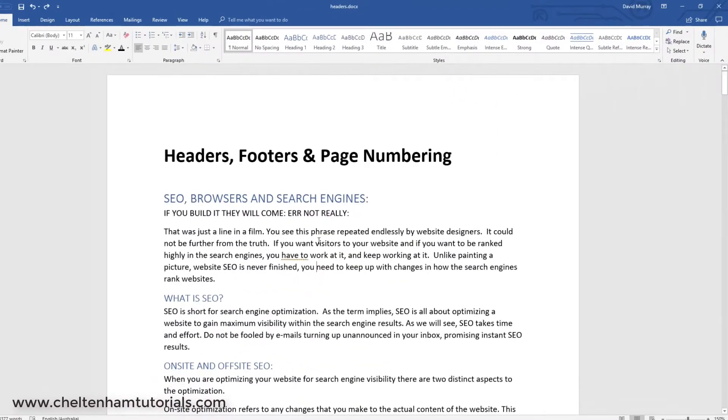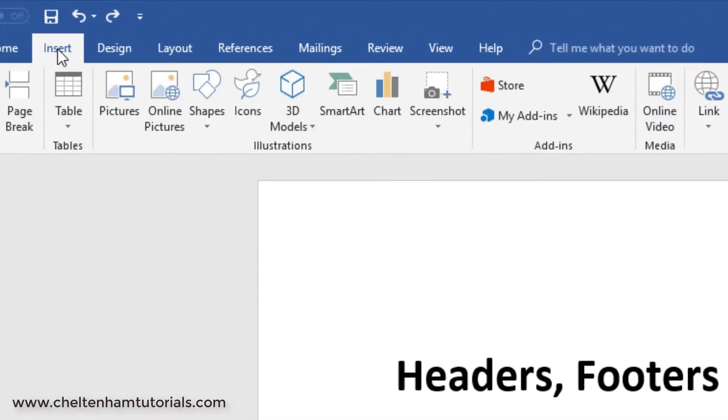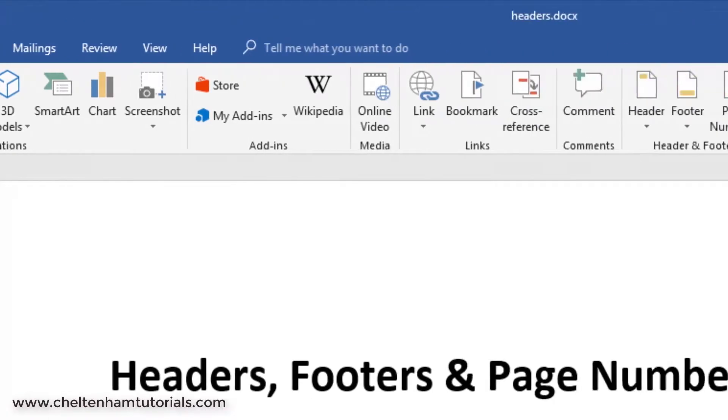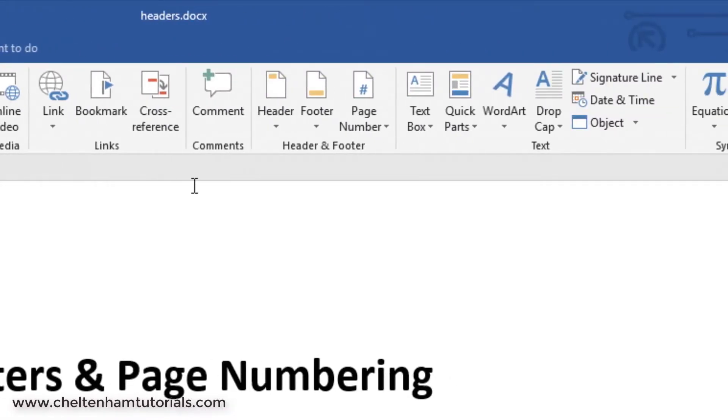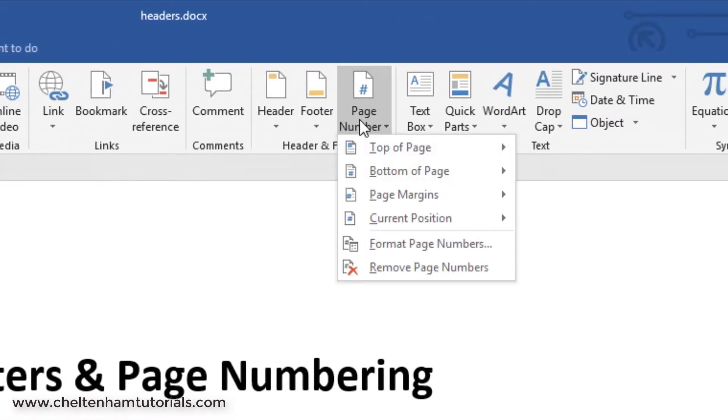Let's say you just simply wanted to insert page numbers without putting text or anything in. Again, you could go to Insert. Within the Header and Footer area, you click on where it says Page Numbers here.